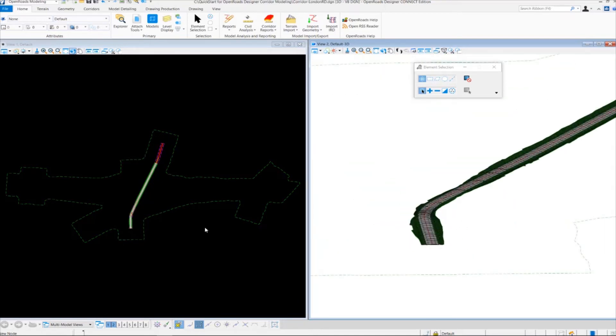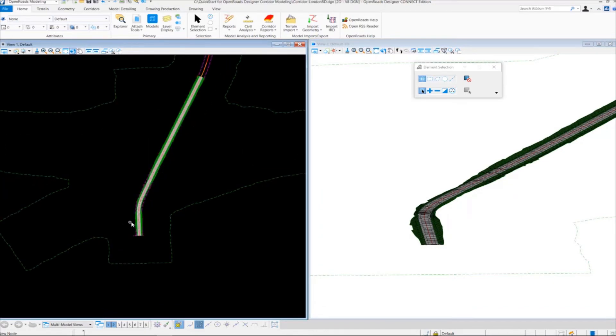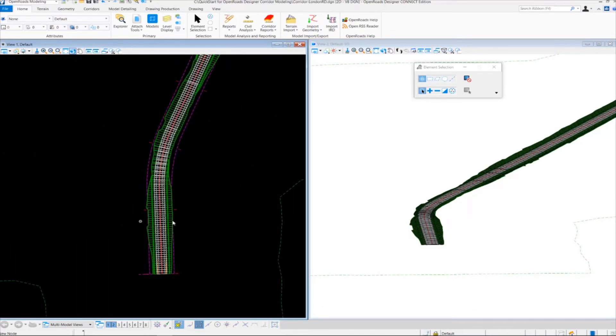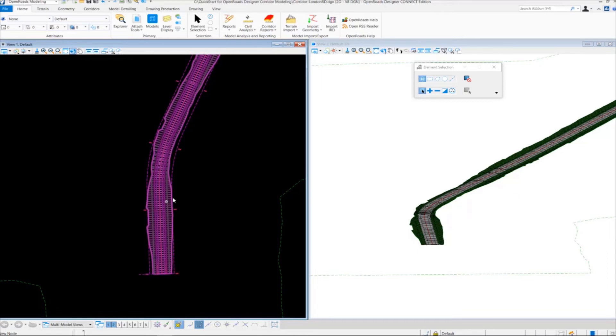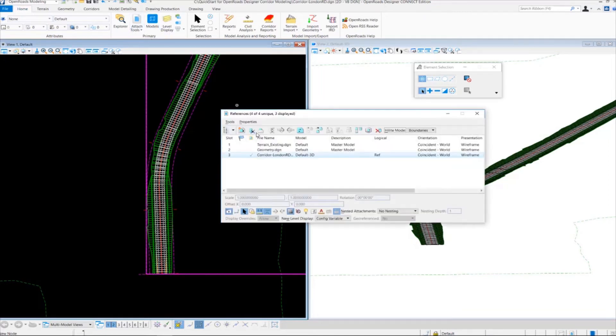Over here in the 2D model view, we have some additional graphics which I want to point out. The 3D model view gets attached by default to the 2D model. Sometimes you may want to turn that off for clarity purposes. I'm going to go up into the attach tools here and go into references.